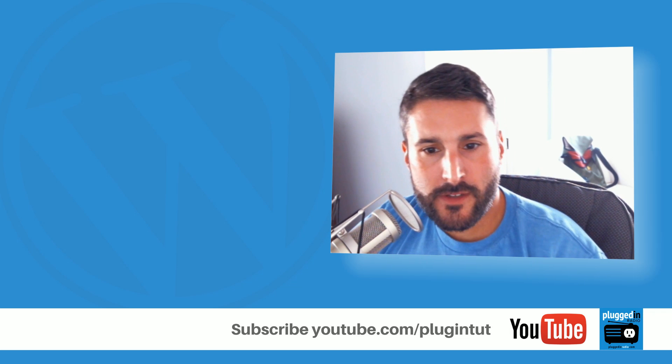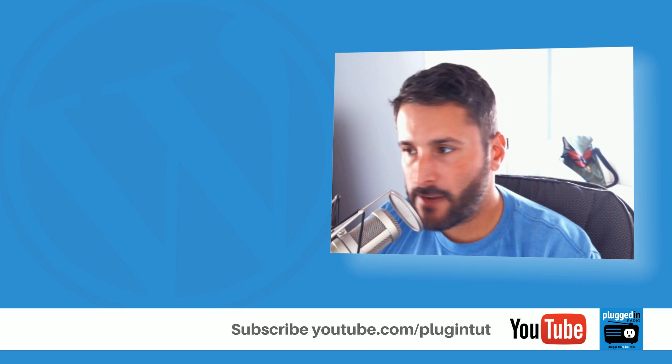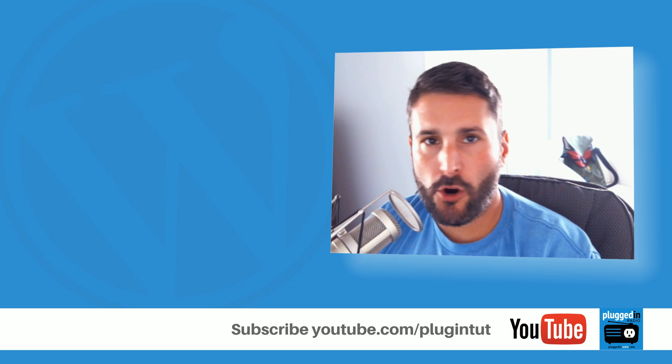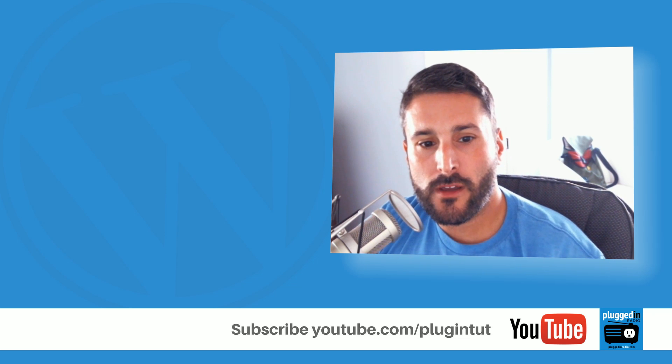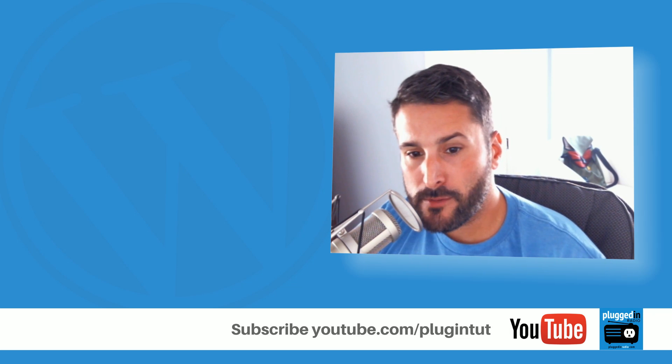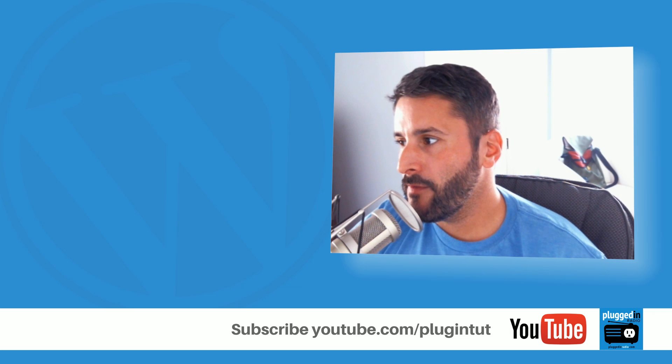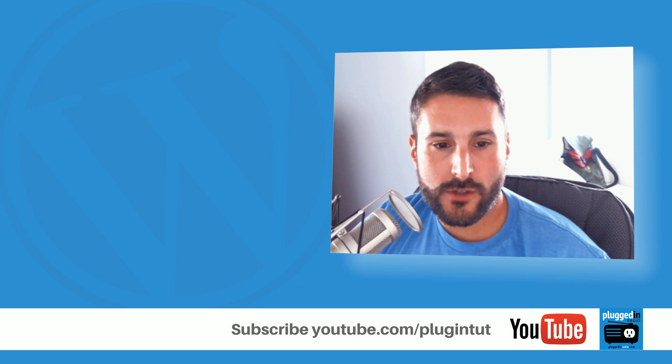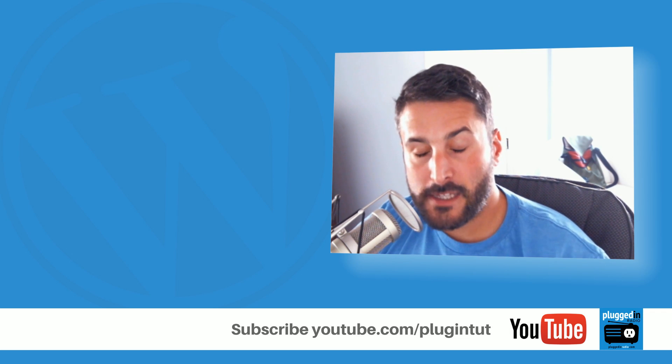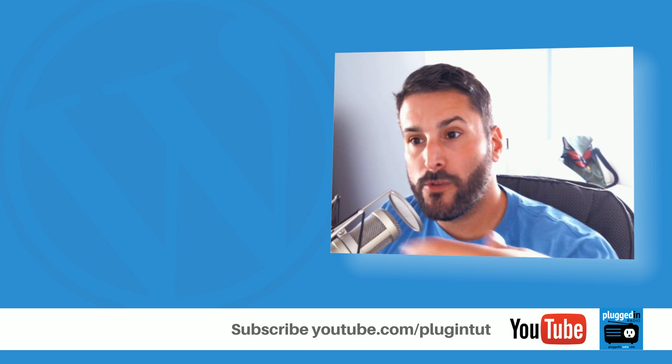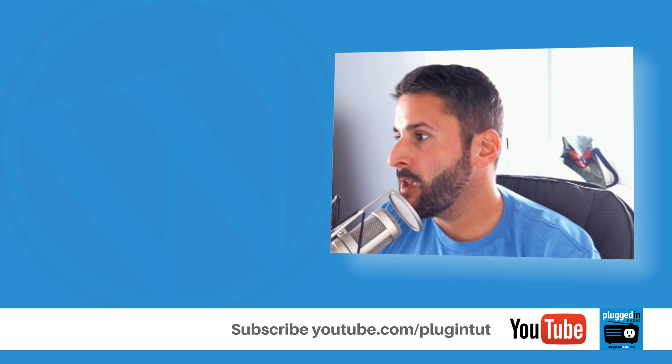I've recently covered Jetpack and Contact Form 7, which are the free versions. Today we're taking a look at Formidable, which is one of the first free contact form plugins with a pro upsell in the repo.